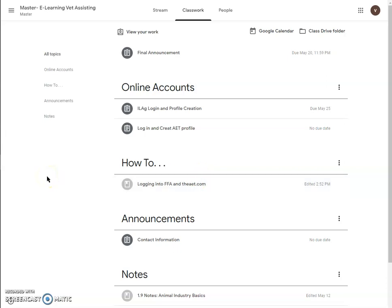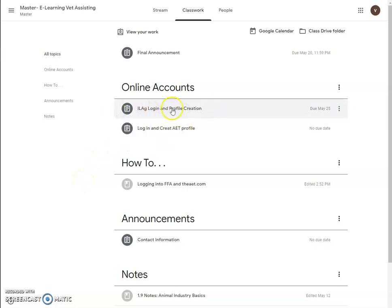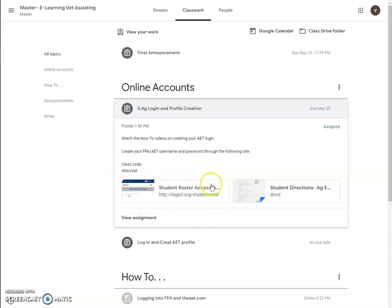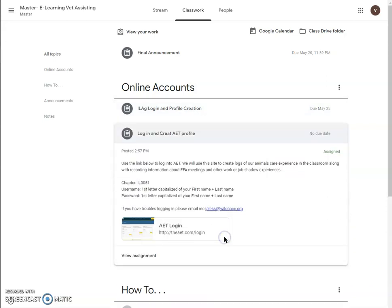Today we are going to log into our AET website. We already created the account information because we went into the IL-AG website earlier and completed that. So we already did our IL-AG login and profile creation — we watched that video and followed those directions. Now we are going to log into the AET and create our AET profile.